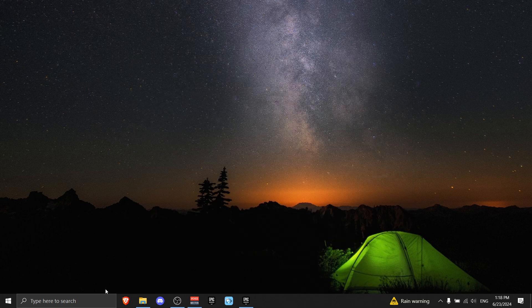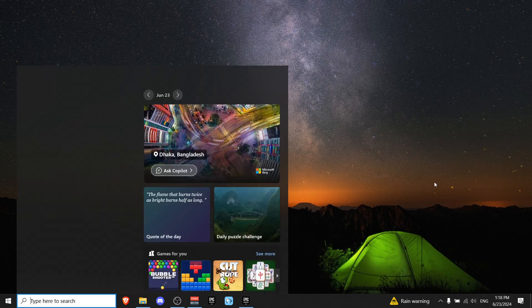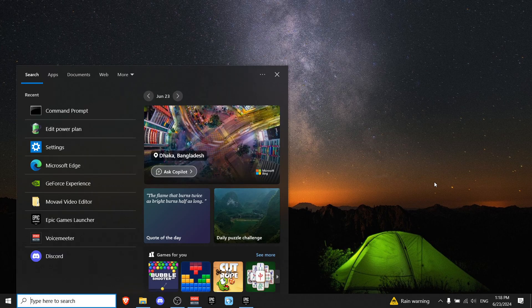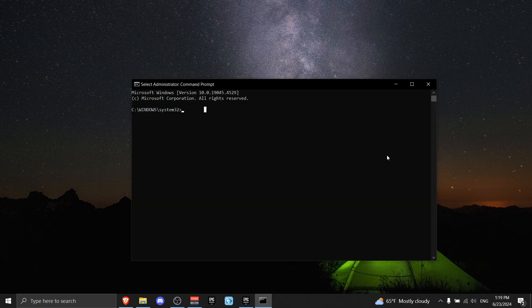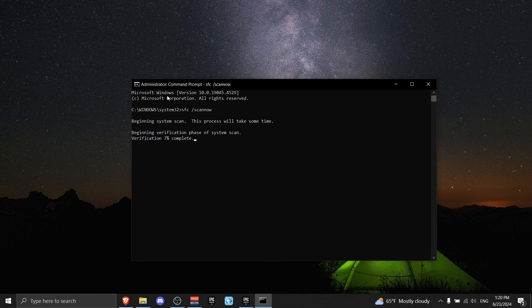All right, now for the next step, all we gotta do is go to the Windows search bar and write CMD. Make sure to run it as Administrator. Now write 'sfc /scannow' and press Enter. This is gonna check if you have any corrupt files in your system.